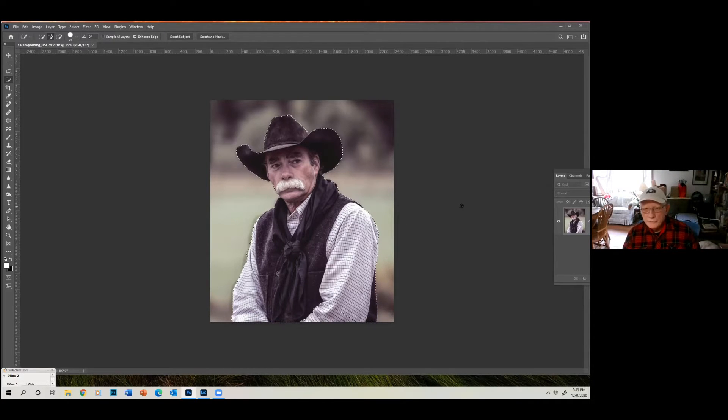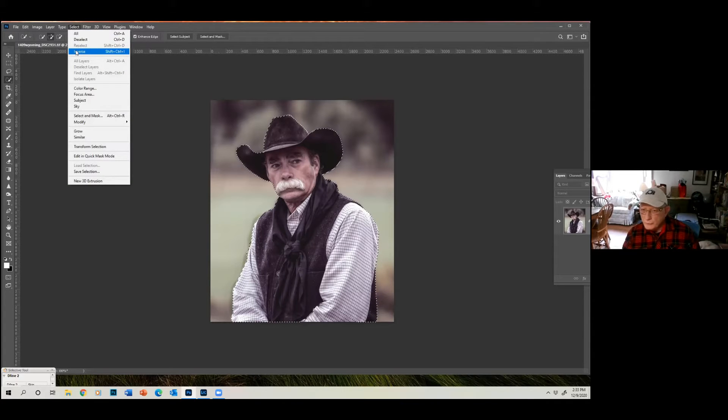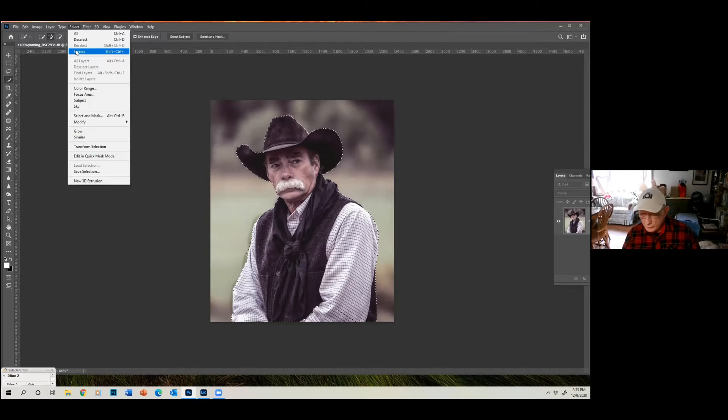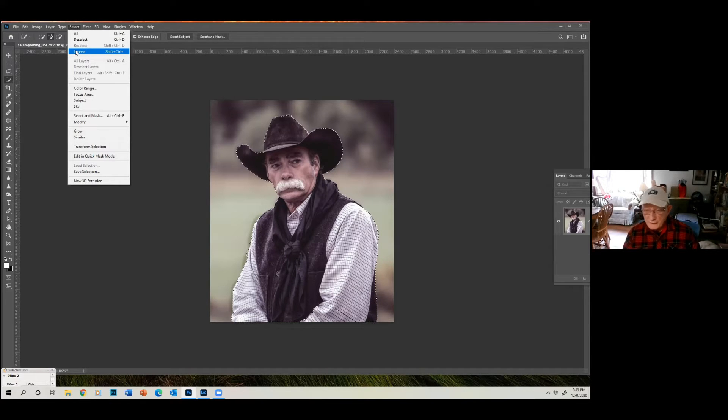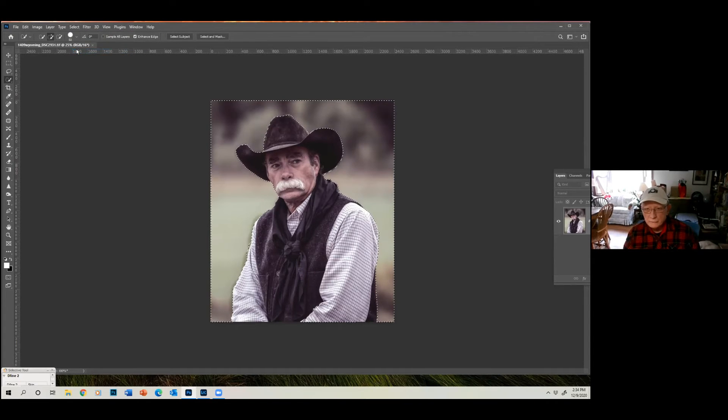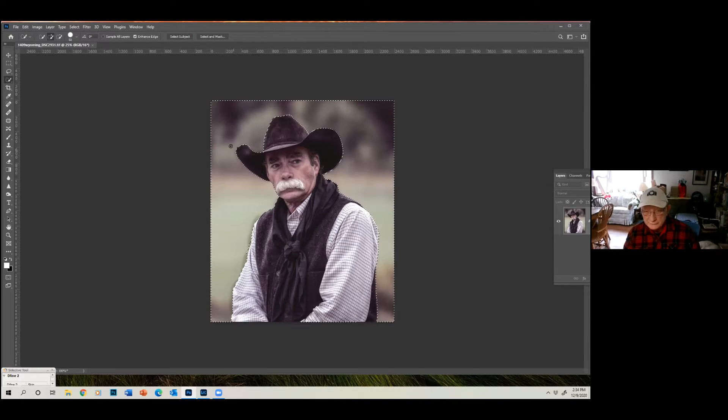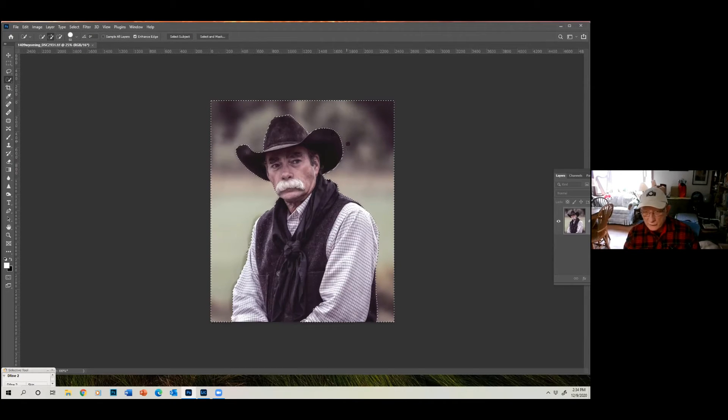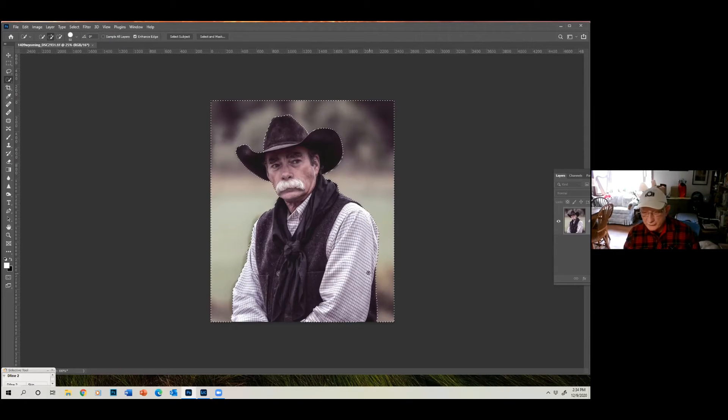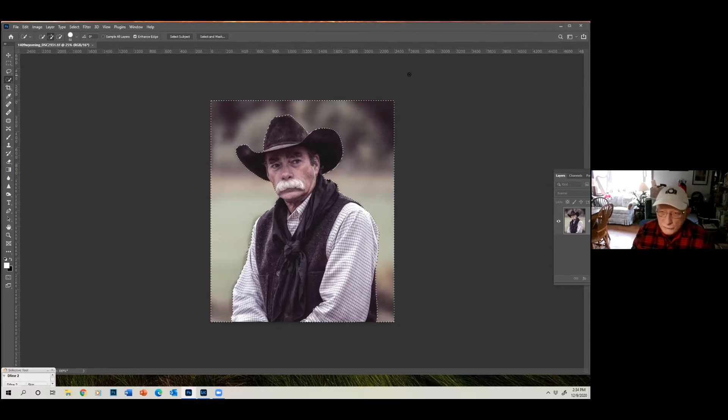What we're going to do is we're going to go to Select, and we're going to say Inverse. When you say Inverse, it will no longer select him, but it will select everything around him, the background, in other words. Now you can see that the line is like this, and it's selecting the background. He is not selected any longer, the background is.